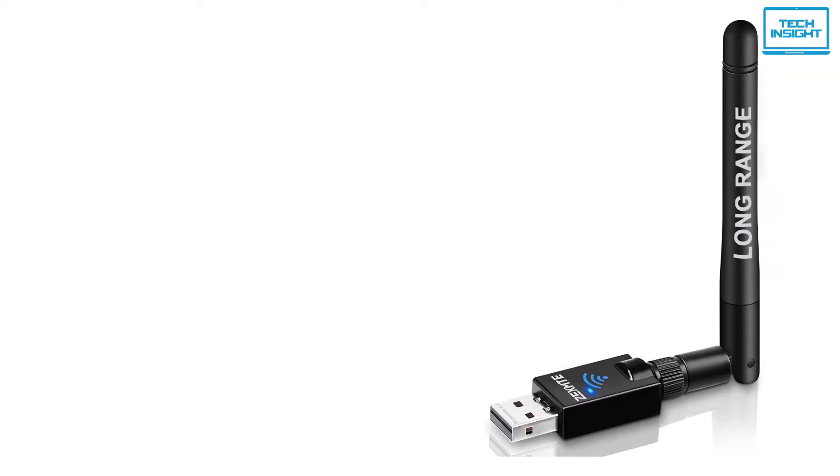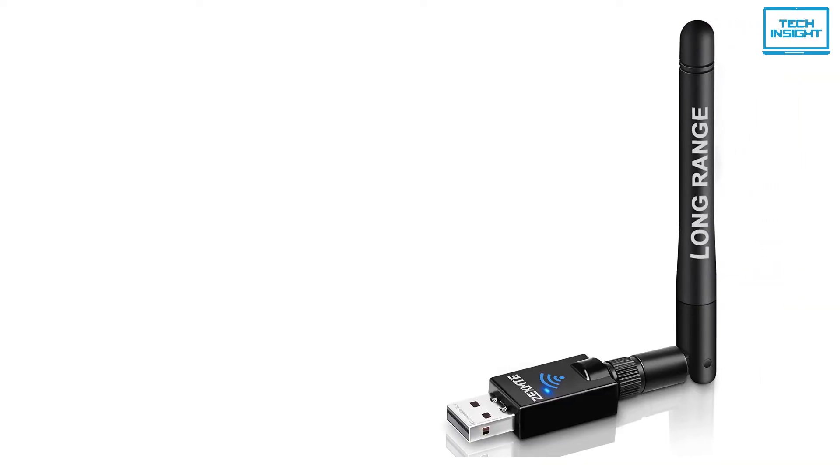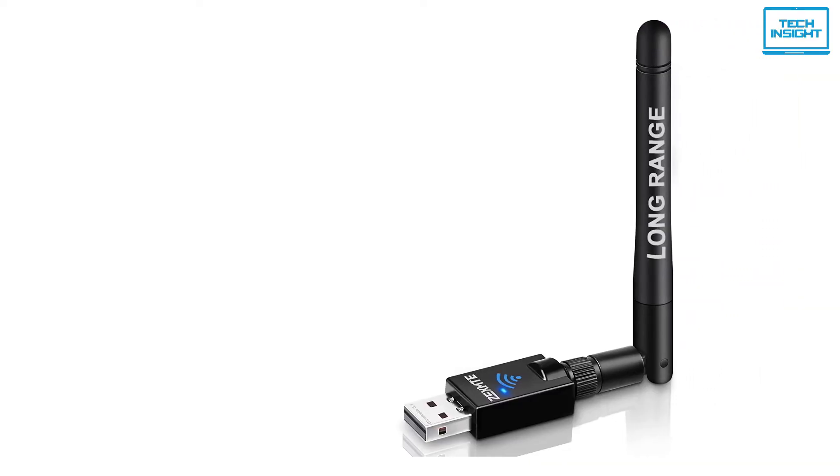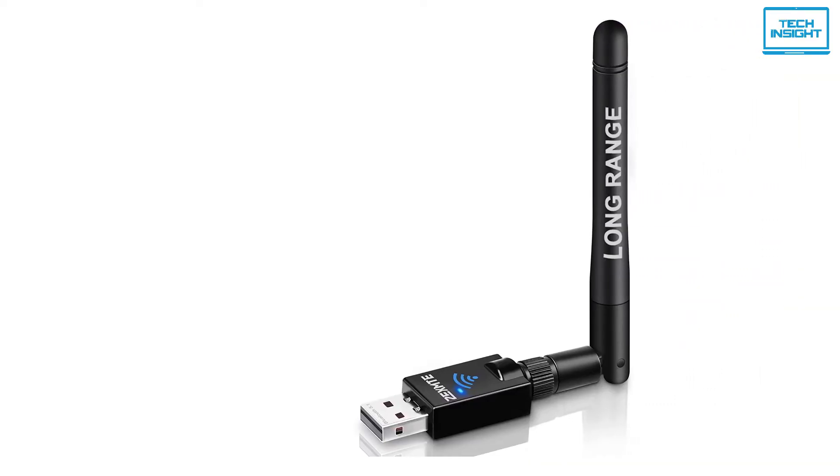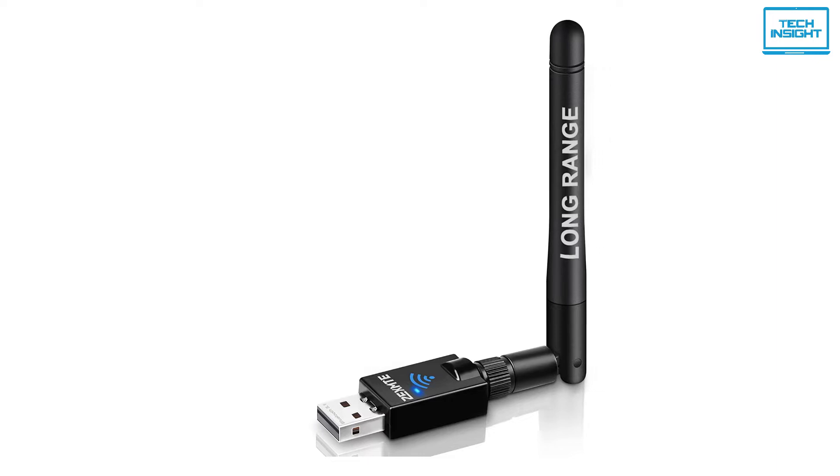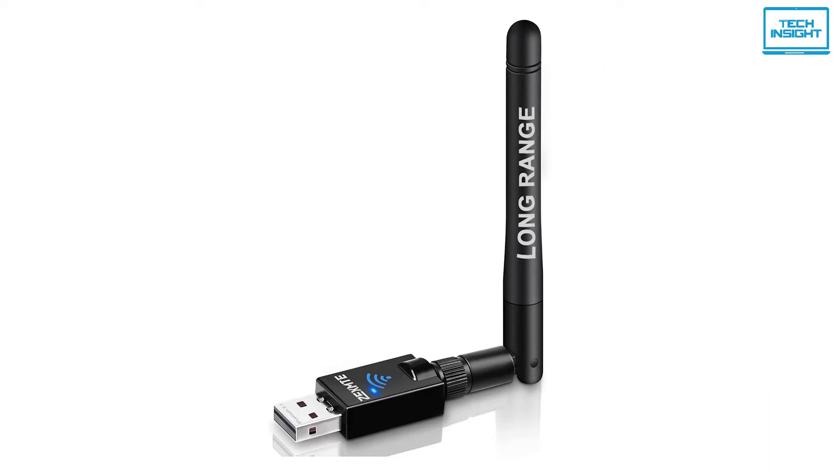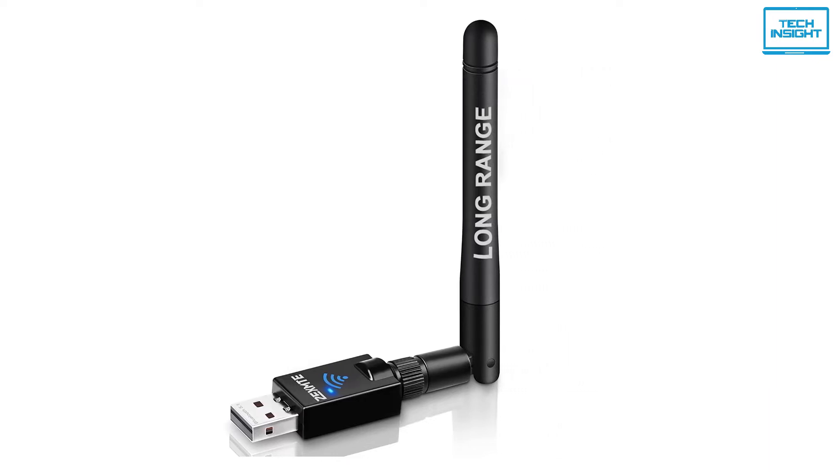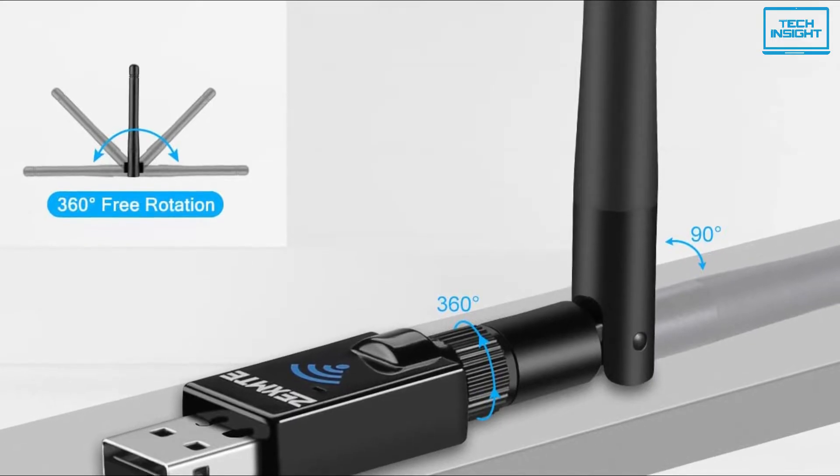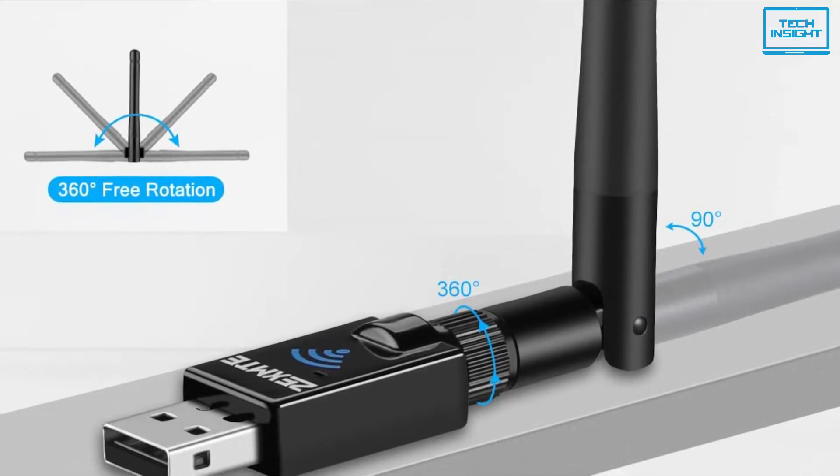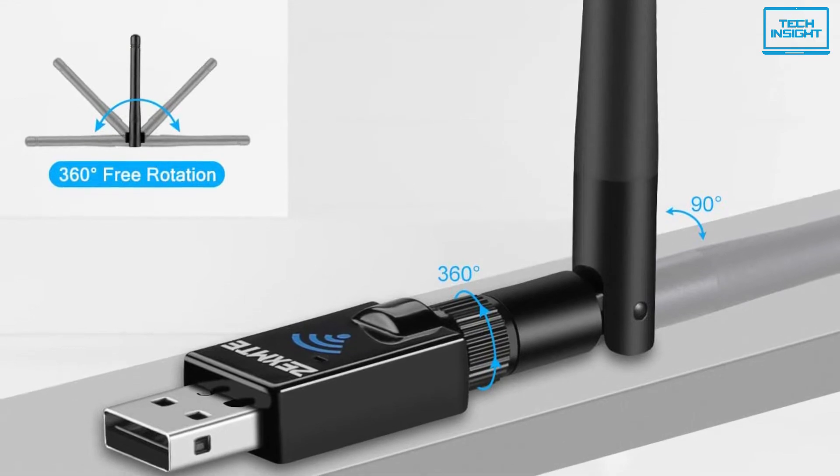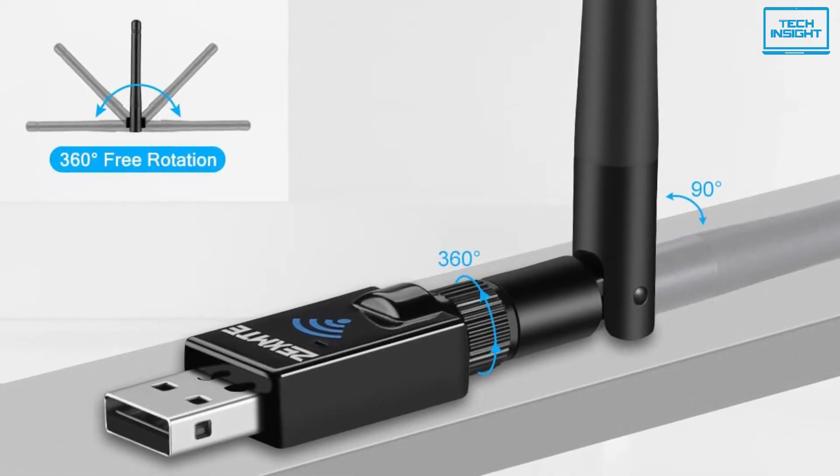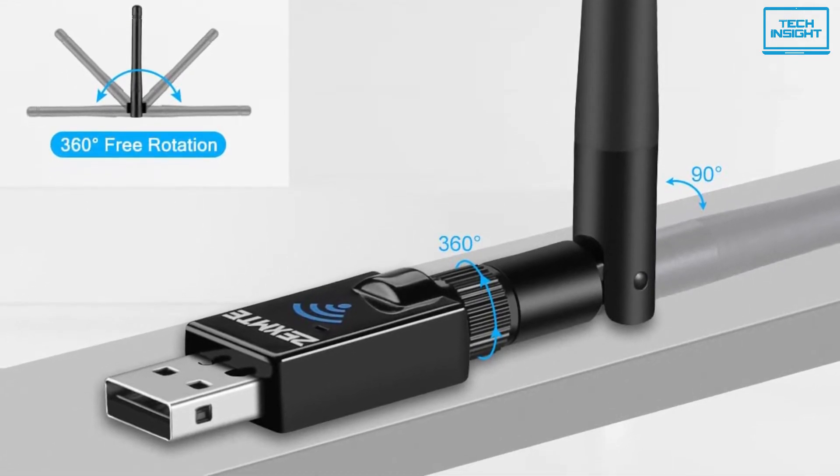All in all, ZEXMTE USB Bluetooth Adapter offers both long-range connections as well as the latest Bluetooth 5.1 technology, which makes this adapter one of the best all-round players on the market right now.